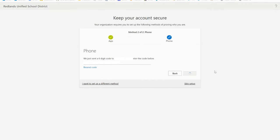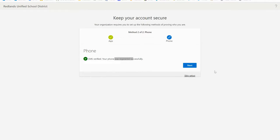You'll see a confirmation message that looks like this once you have successfully registered a phone backup. Now select next.